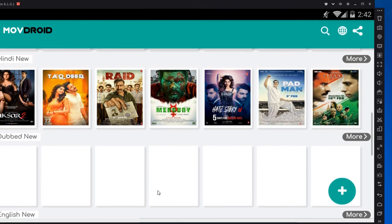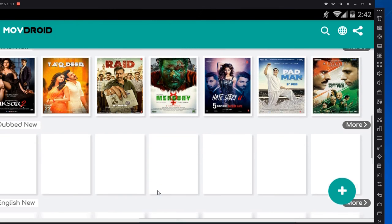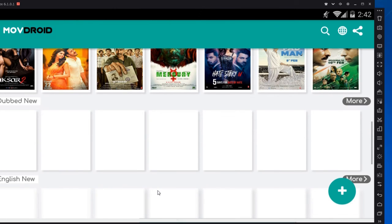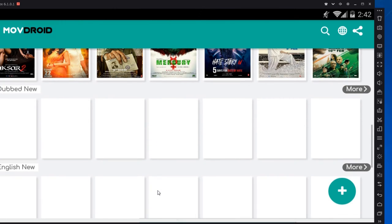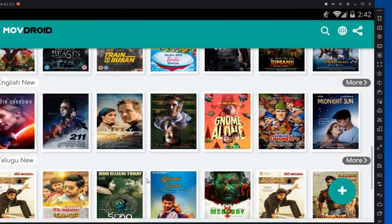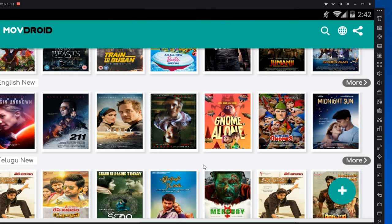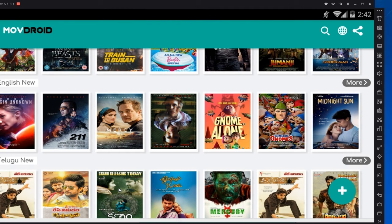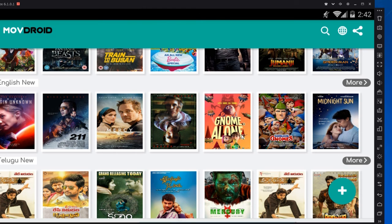Now you can see a lot of new movies. Movies get uploaded in this app as soon as their CD copies are released. Now you can download whatever movies you want and watch them. Thank you for more information!